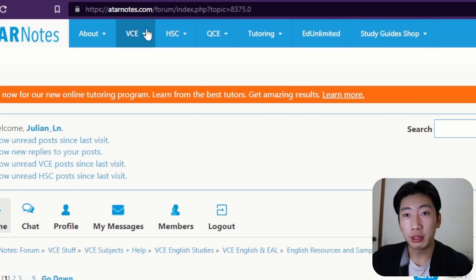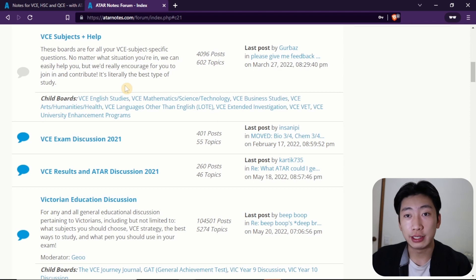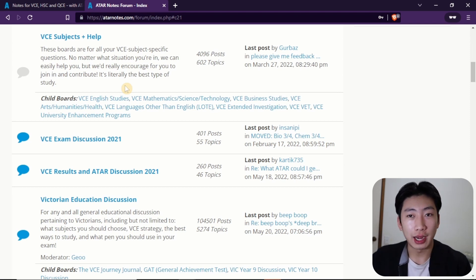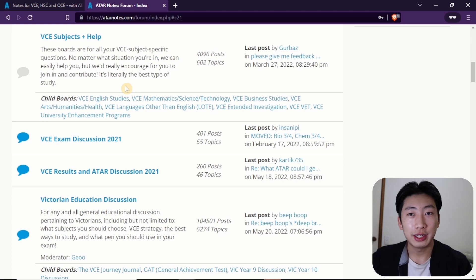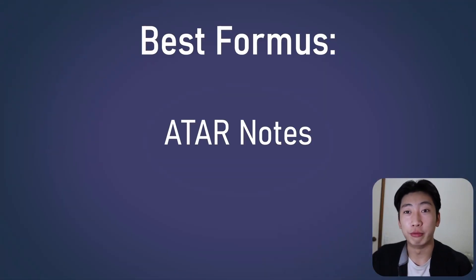Now the forums is probably what I use this the most for, because this is where students can ask their questions and get some different perspectives. I found this extremely useful, whether that was choosing my subjects, revising for my exams, or even when I just had general concerns. Because regardless of what it is, it's likely that someone else might have the same question or concern as you. And this does offer a degree of social support, because you know that you're not the only one going through this. So that's ATAR Notes, and it was definitely one of the more helpful ones.